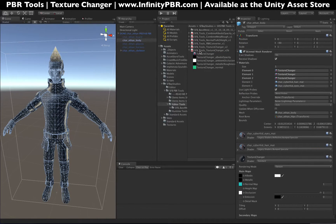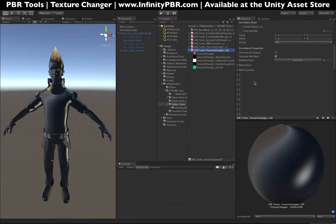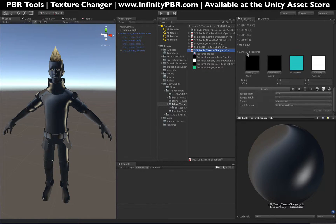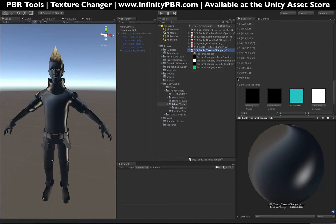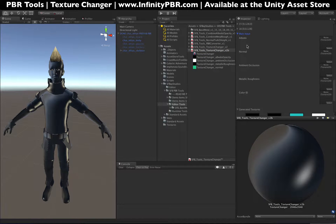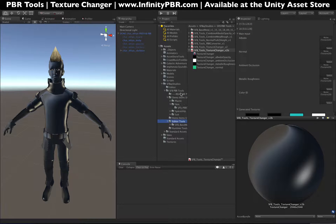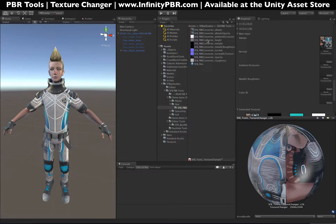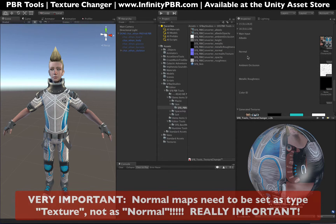If you open up the texture changer, you'll notice a whole lot of options here. We're going to focus first on the Main Input — this is the area where you want to put your default textures. Our textures are going to be under Demo Items SFB Skin and the SFB PBR Converter. We're going to bring in our Albedo, Ambient Occlusion, Metallic Roughness, and Normal Map.